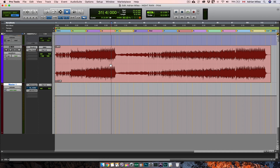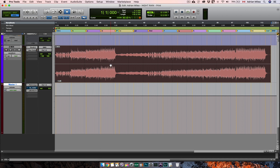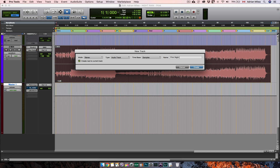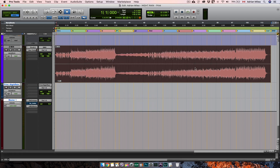So in order to do that, select the mix from the beginning to the end. Then from the output section of your mix bus, create a new track. Select stereo audio track and name it 'print' or another name you want to identify it easily. Create. I usually hit record and I'm listening one more time to the final mix or master while the print track is recording.